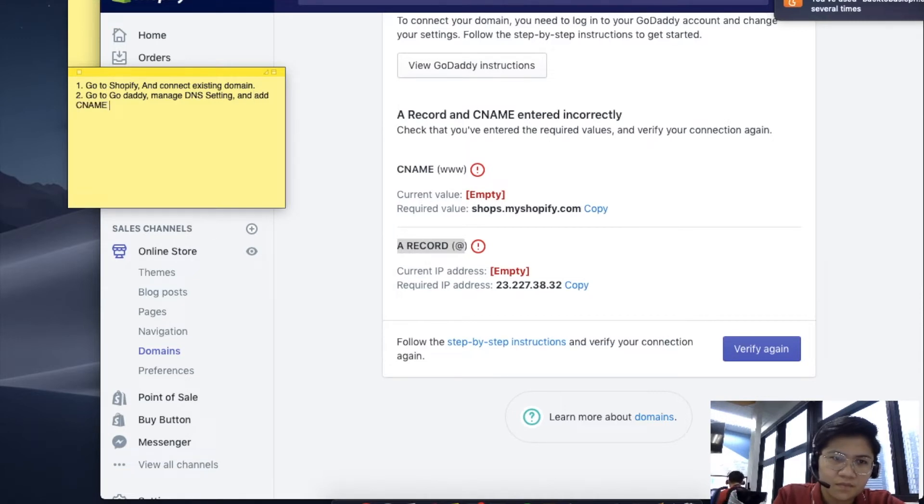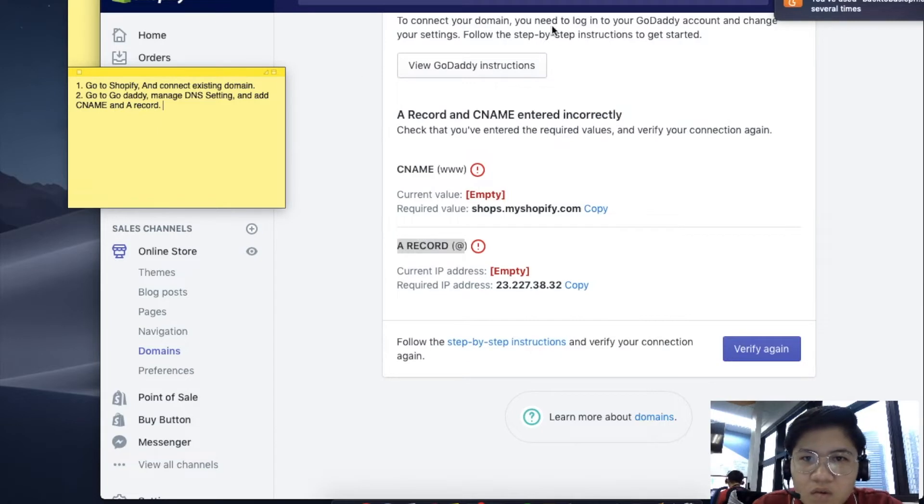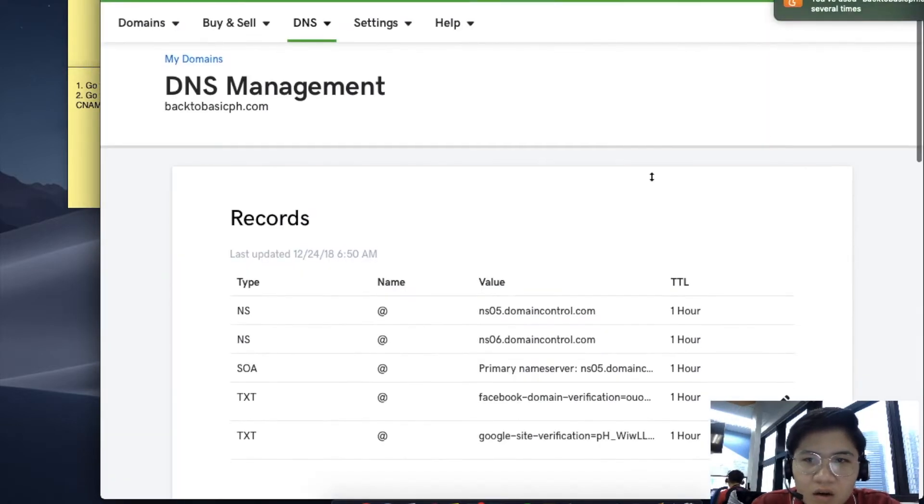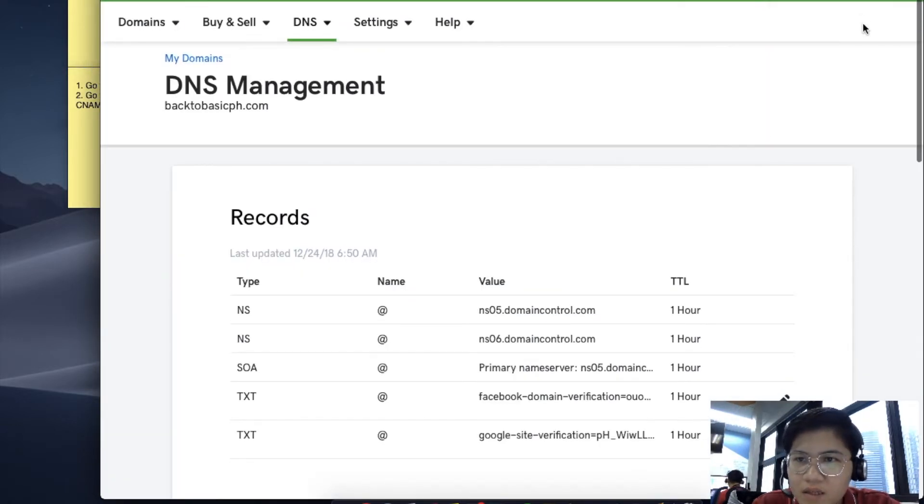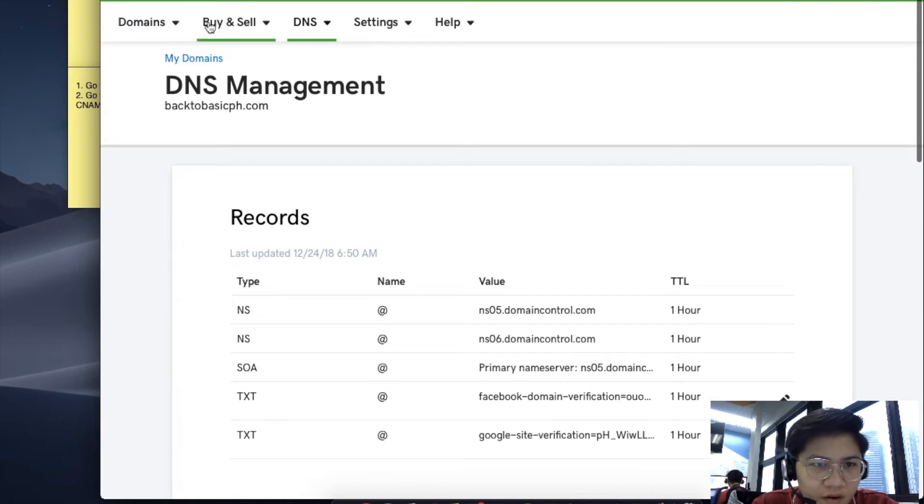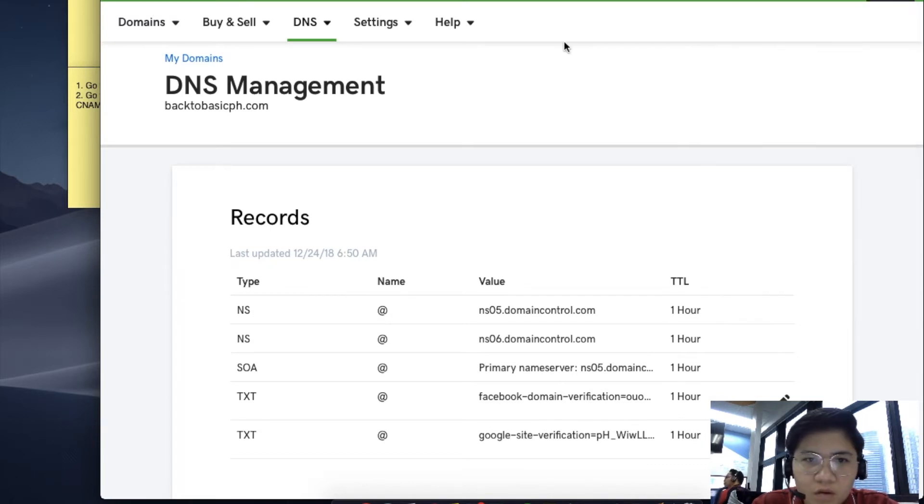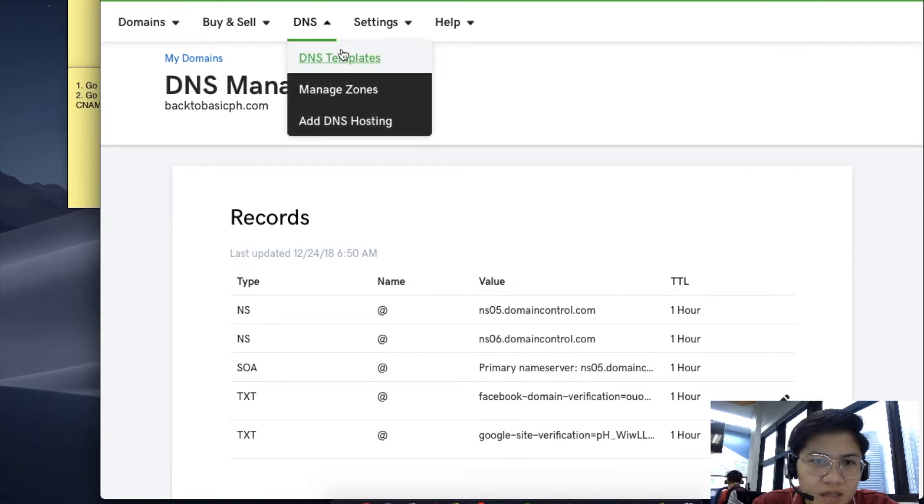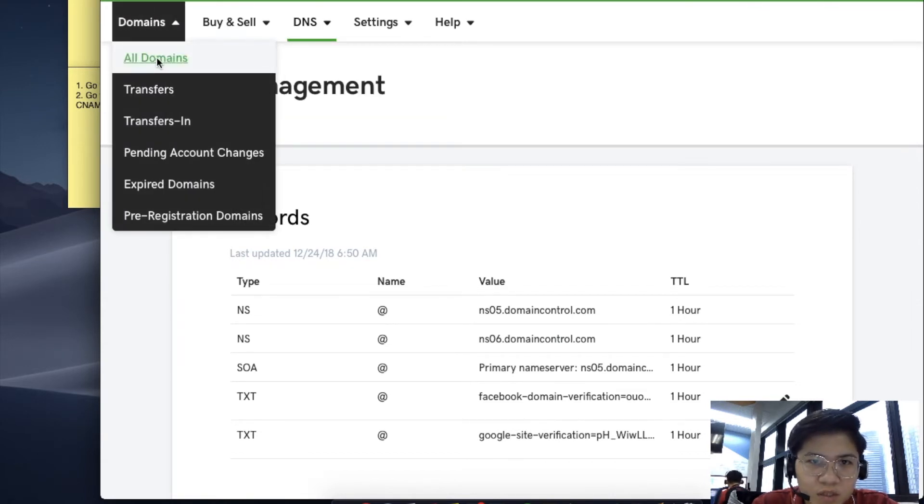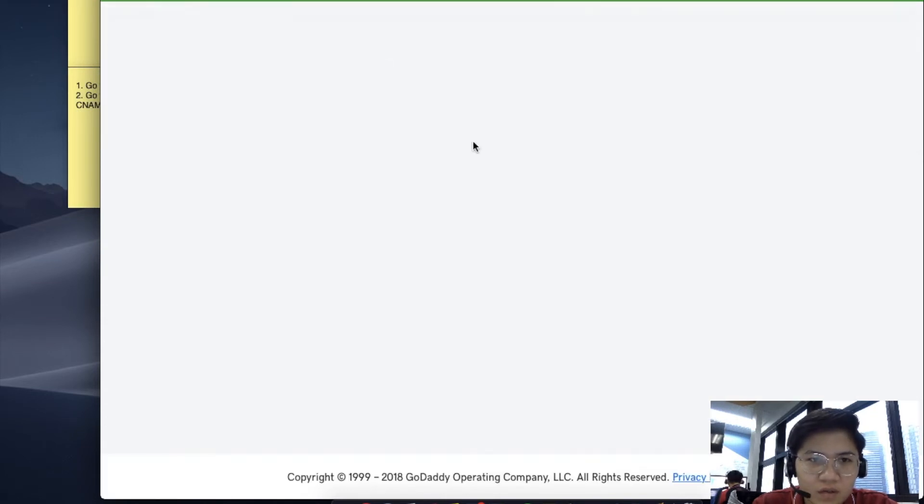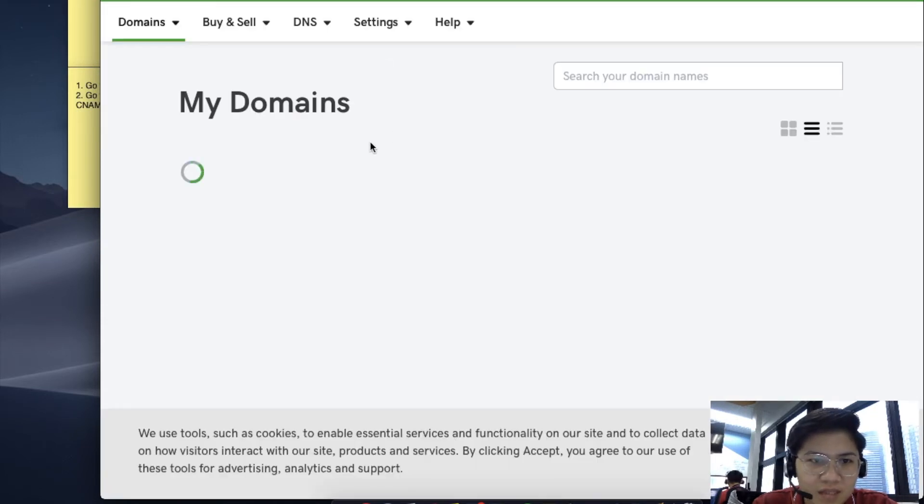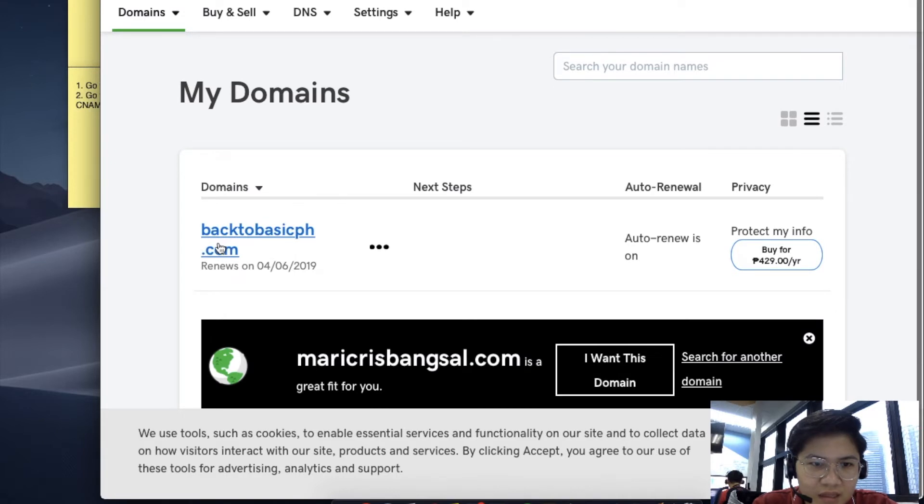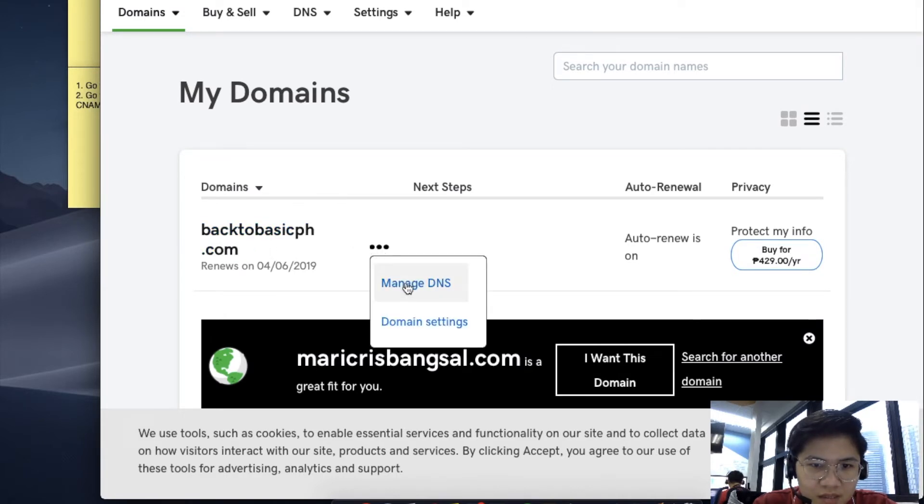Let's go to your GoDaddy. Assuming you just logged in, here's how to go to DNS settings: This is your domain, click these three dots, and click Manage DNS.